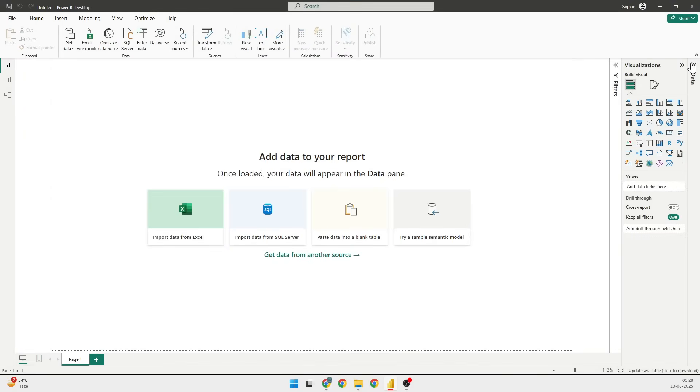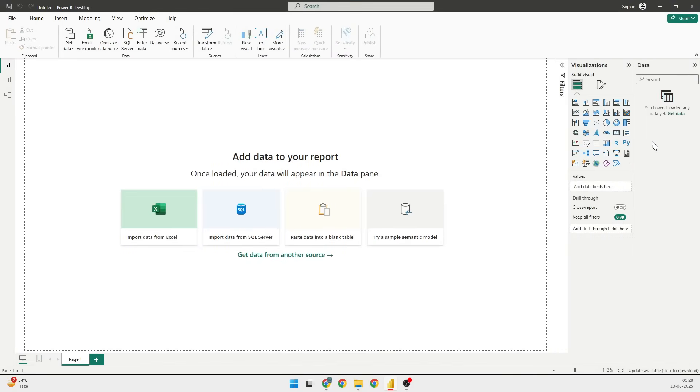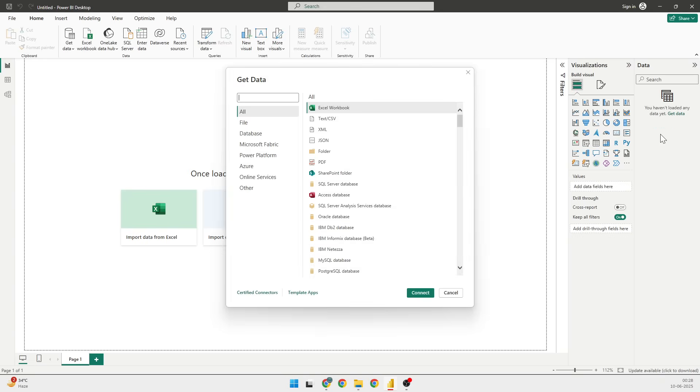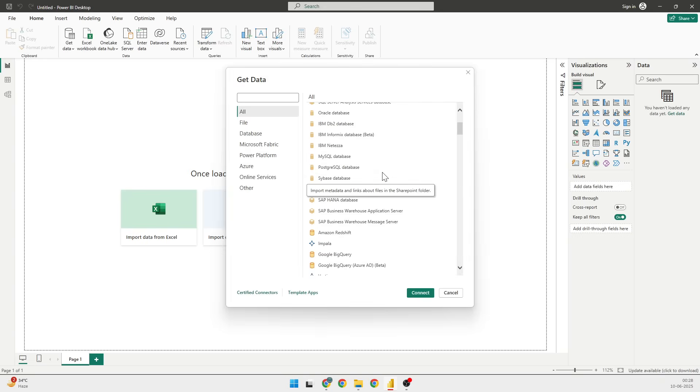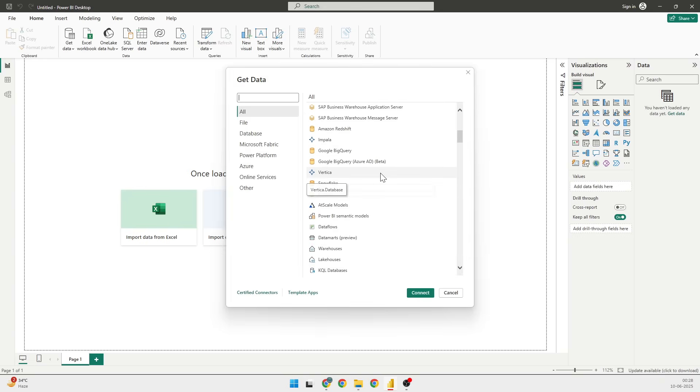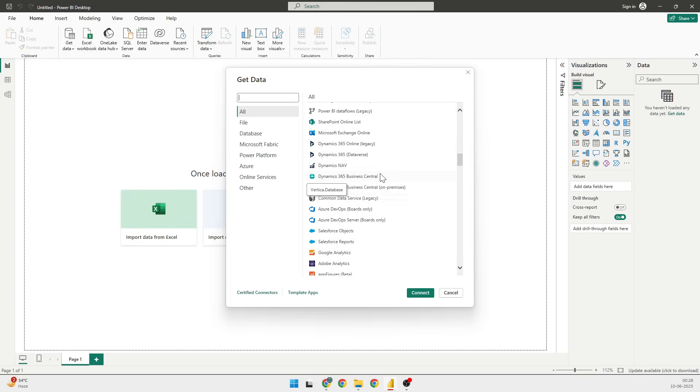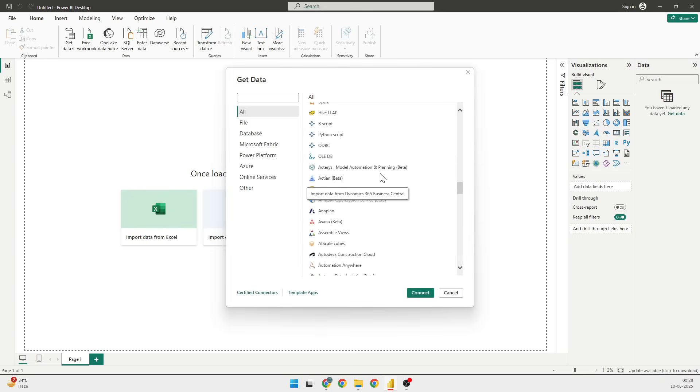That's the Power BI Desktop, and it is empty. If you have not downloaded it, download it from the net - it is free of cost. The first thing is to get data, so I can click on Get Data.